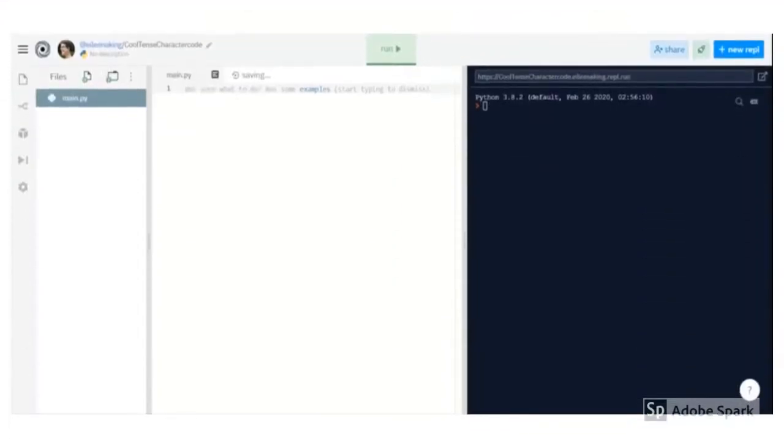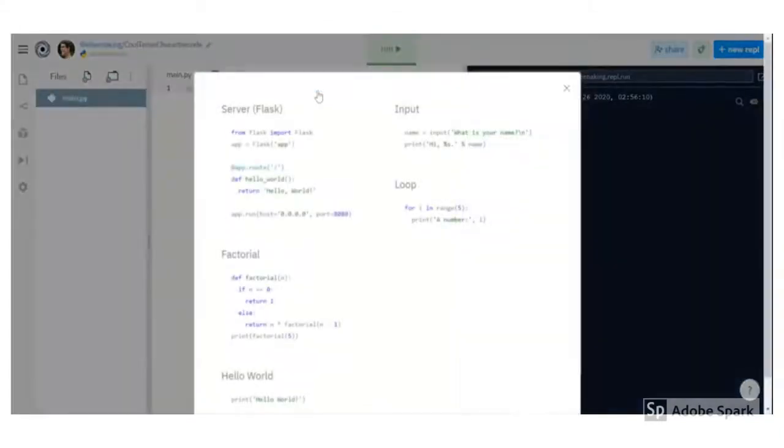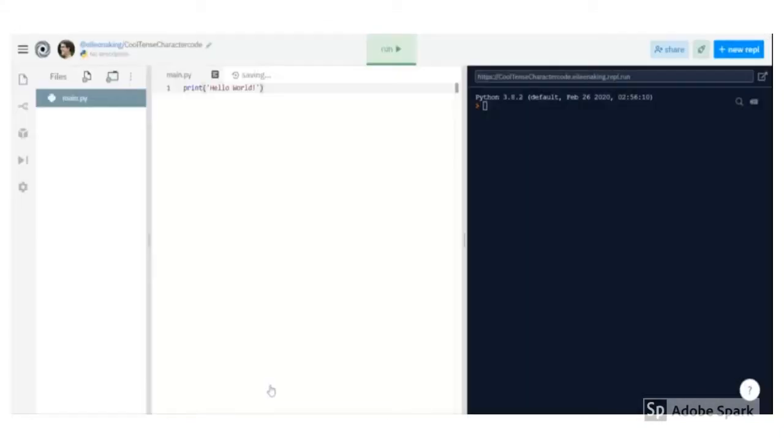You can just start typing in that code editor, or you can click on where it says Run Some Examples. That will give you several options for example programs in Python that you can open up, take a look at, read the code for, and run. This can be a great way to learn new things.